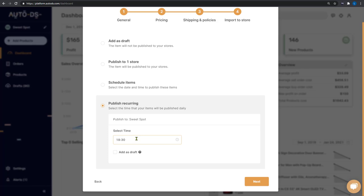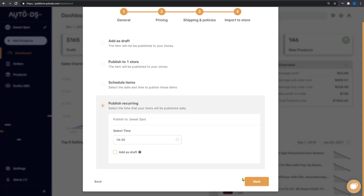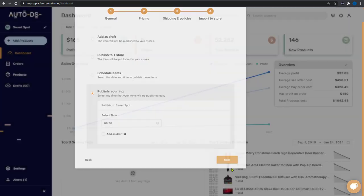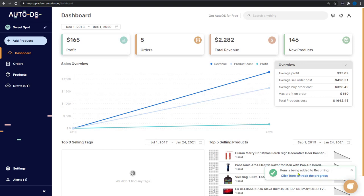This means that we don't have to spend any more time on product research. AutoDS will do this work for us, finding the products and adding them to our stores every day at 6:30 PM. Once we're satisfied with all of our configured settings, go ahead and click on next. And the items are now being added to the recurring import process.